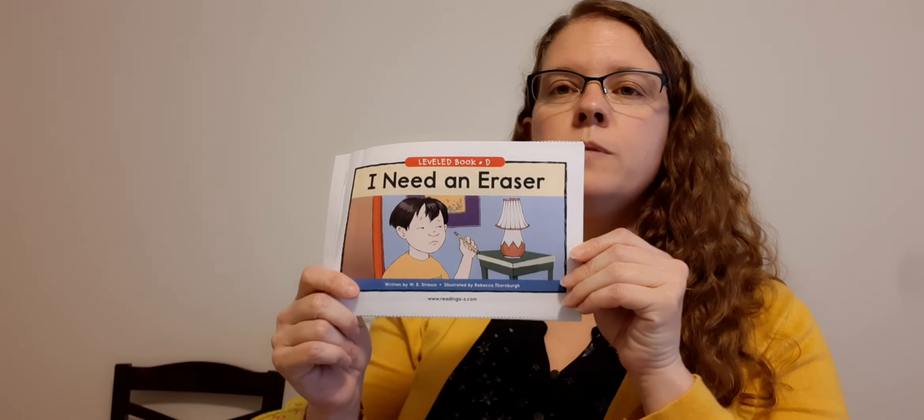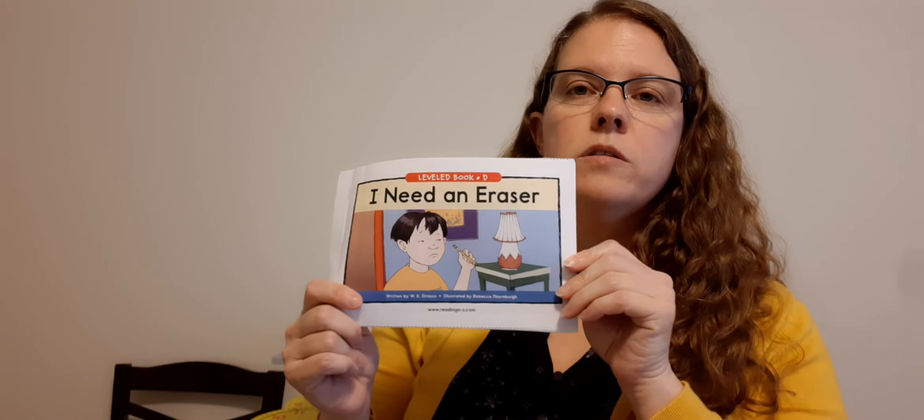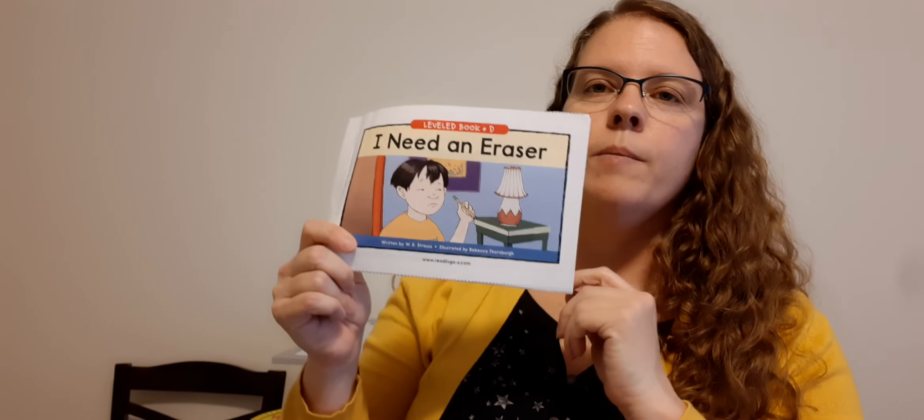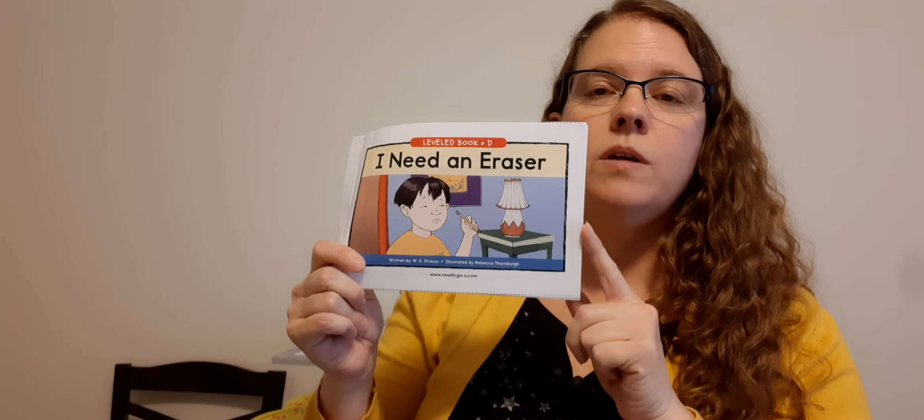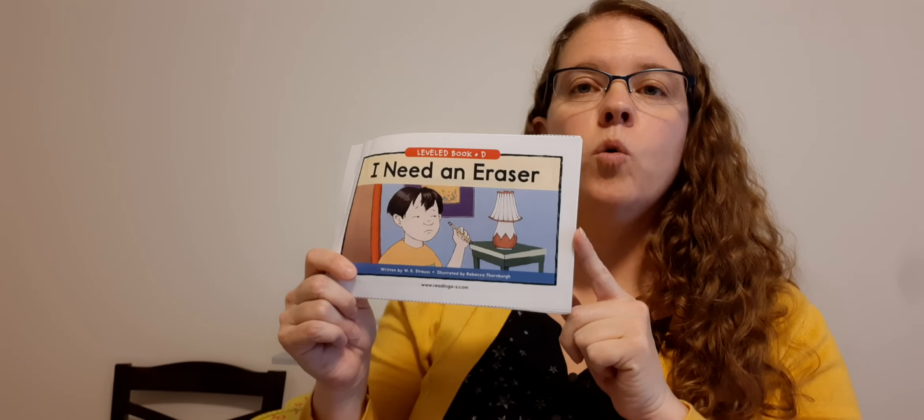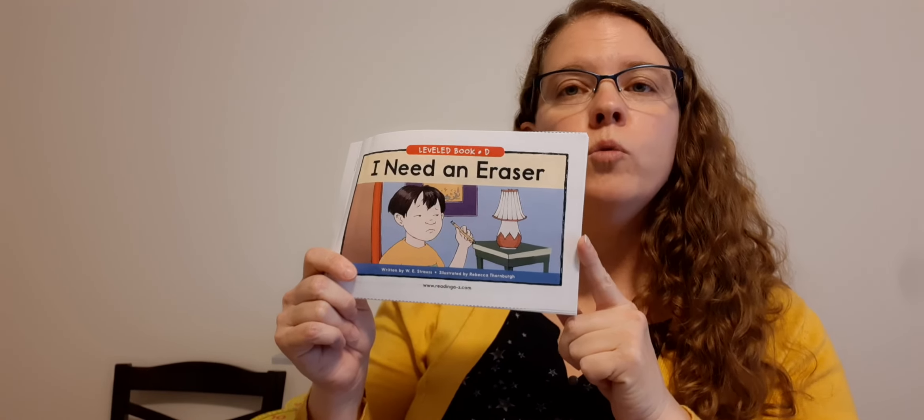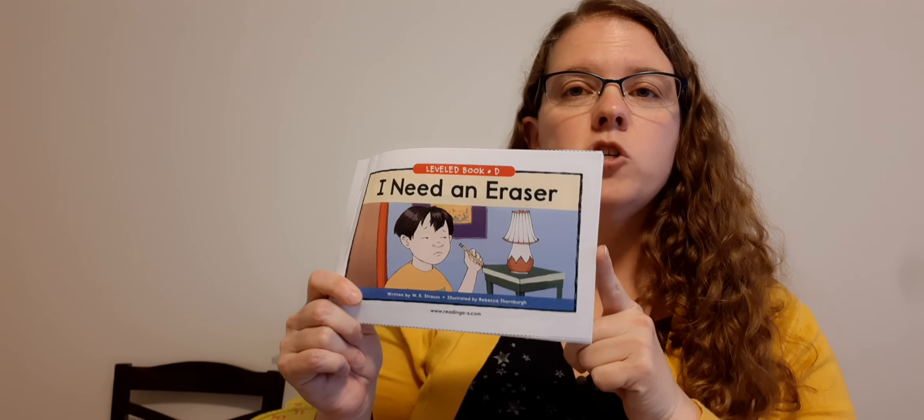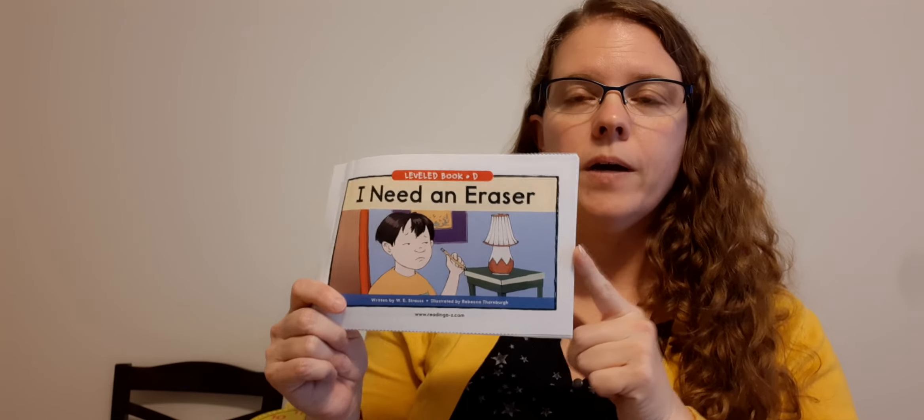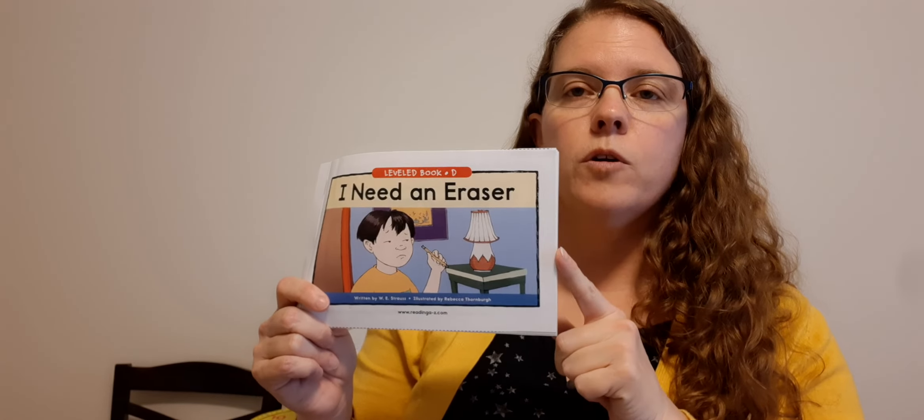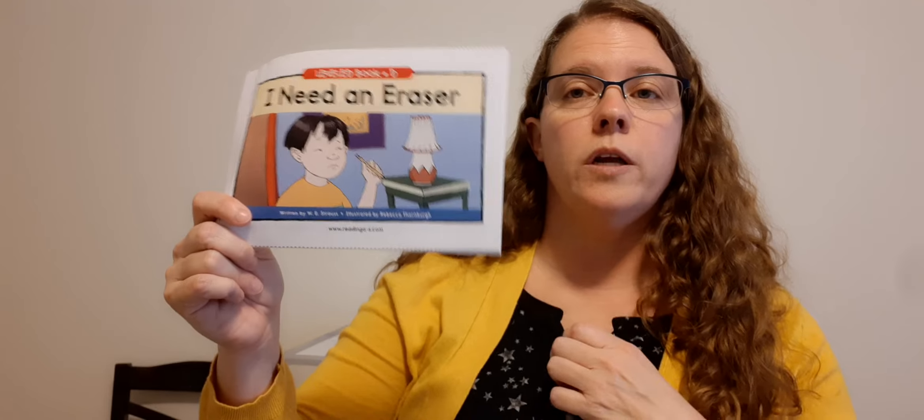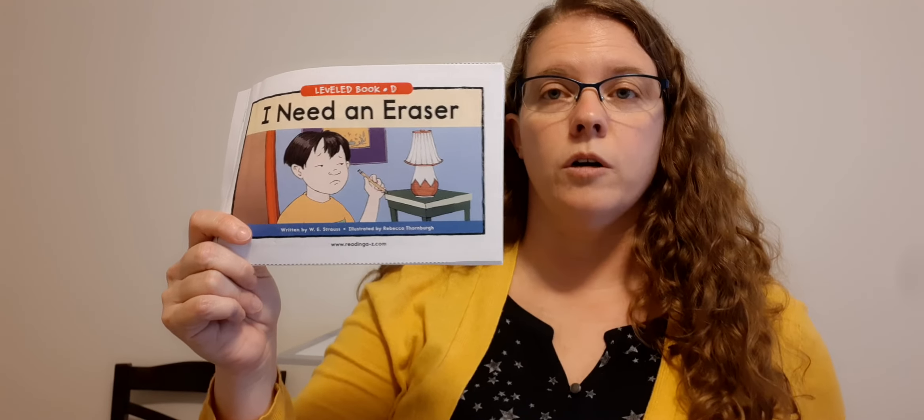All right. I want you to practice this book two or three more times today. We're going to do a little something different at the end of the week. I'm going to have you send me a recording of you reading this book. So I want you to make sure you're reading. So Thursday, I'm going to send you an assignment of you sending me a recording of you reading your book in Seesaw. So make sure you're reading your book. All right. I need to get your packet out.